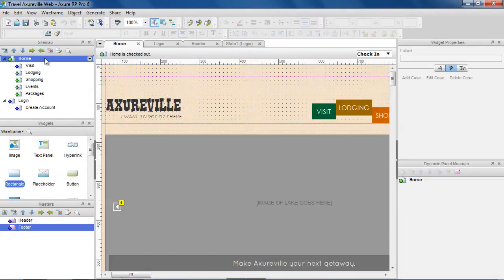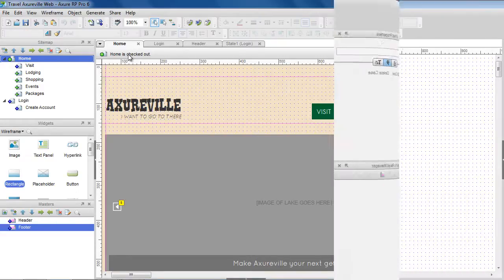Notice that home is still checked out. After the page is checked in, others can get the changes to their local copy. You also no longer have the page reserved for editing, and others can check out the page to make their changes.